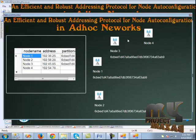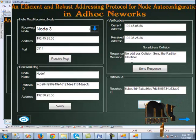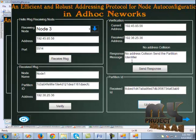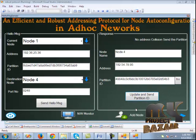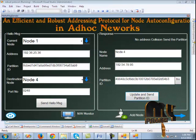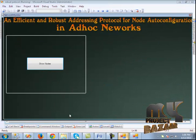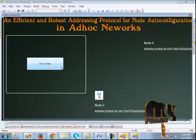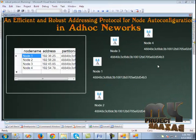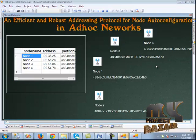Node 4 is not yet configured, so the same procedure is followed. Node 4 is also configured. When we click the network monitor, we can see all the nodes are under the same partition.